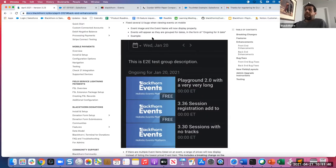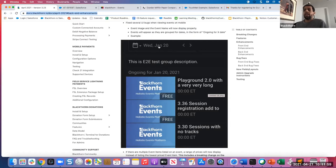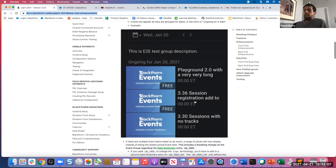The first mobile fix: the event image and the event name will now render properly. Before, they were cut off if too long — we've adjusted that so you have the proper event image and title showing correctly. Also, if you go into the calendar and select a particular date, we have all those events grouped by ongoing for that date. Any questions on that for those who are using mobile with their events?